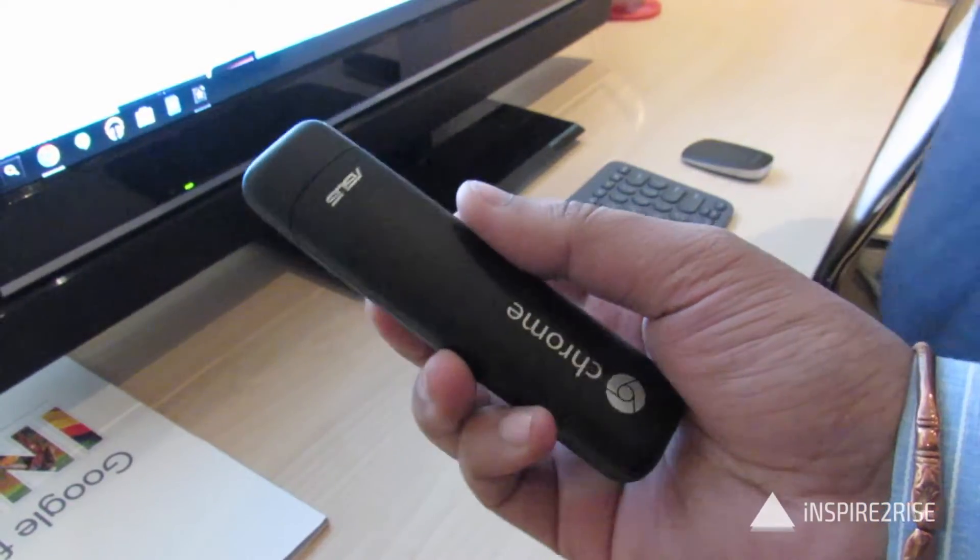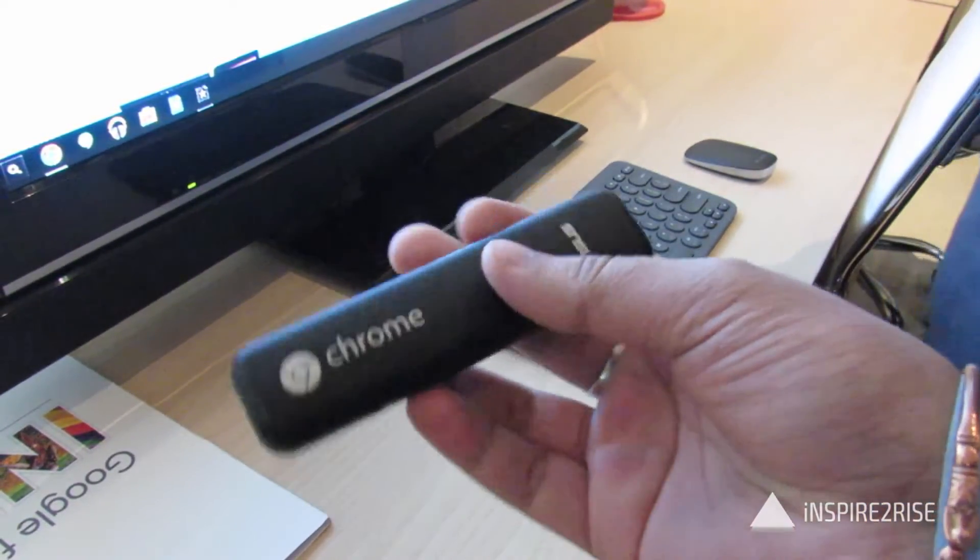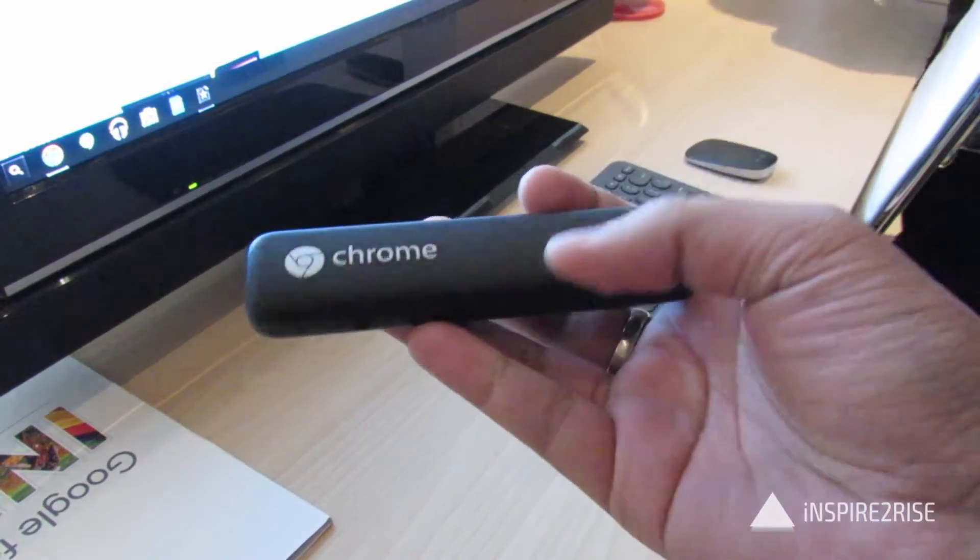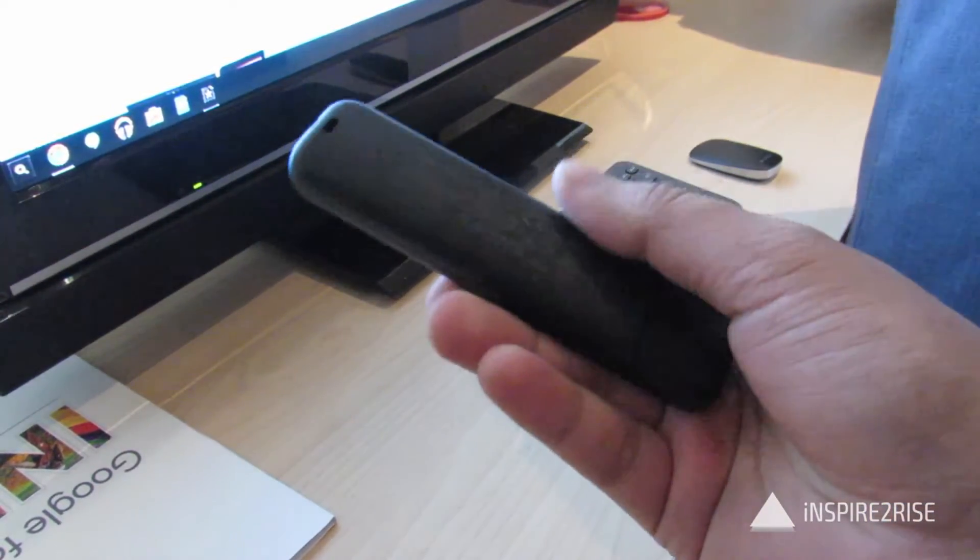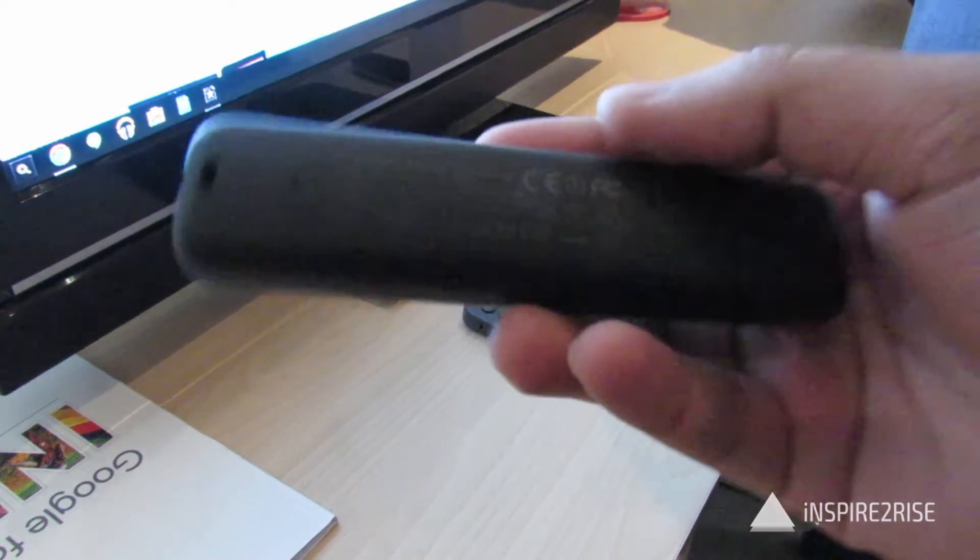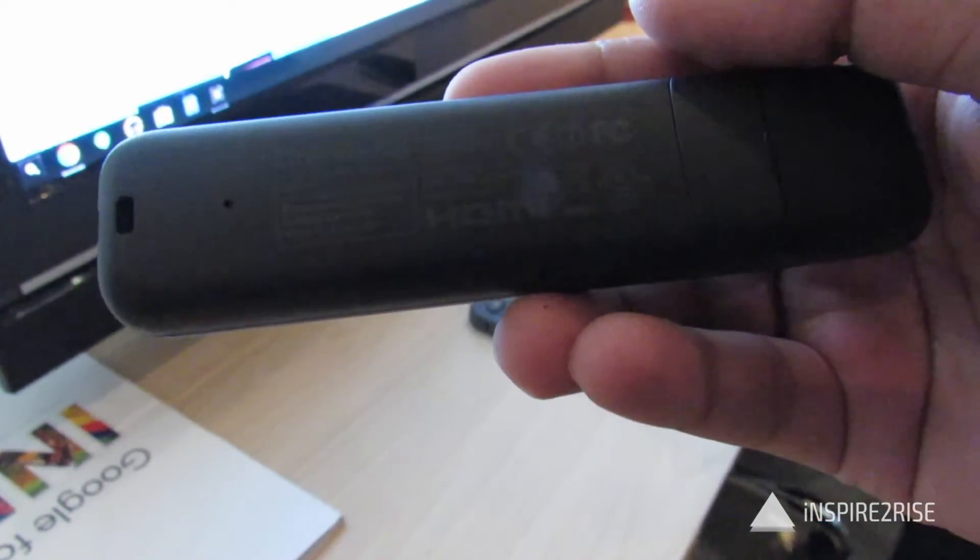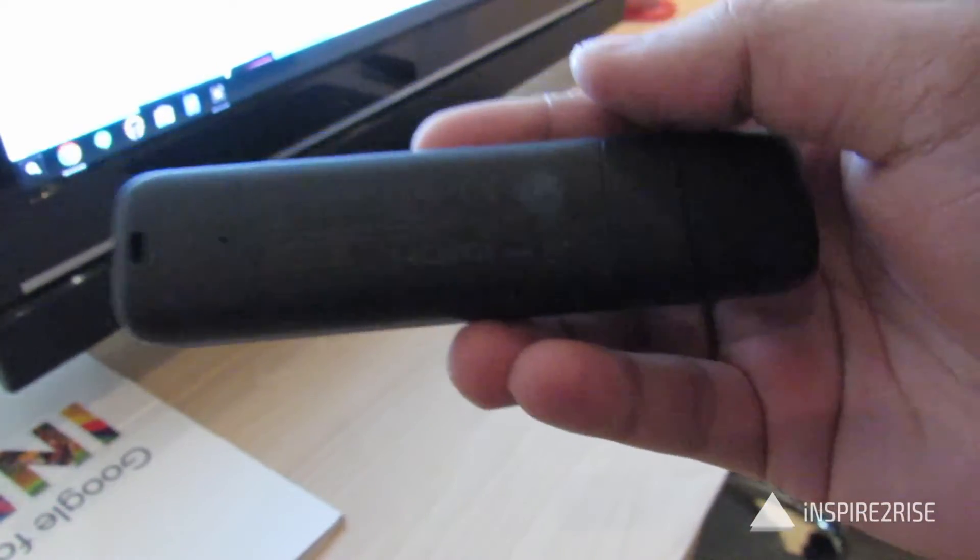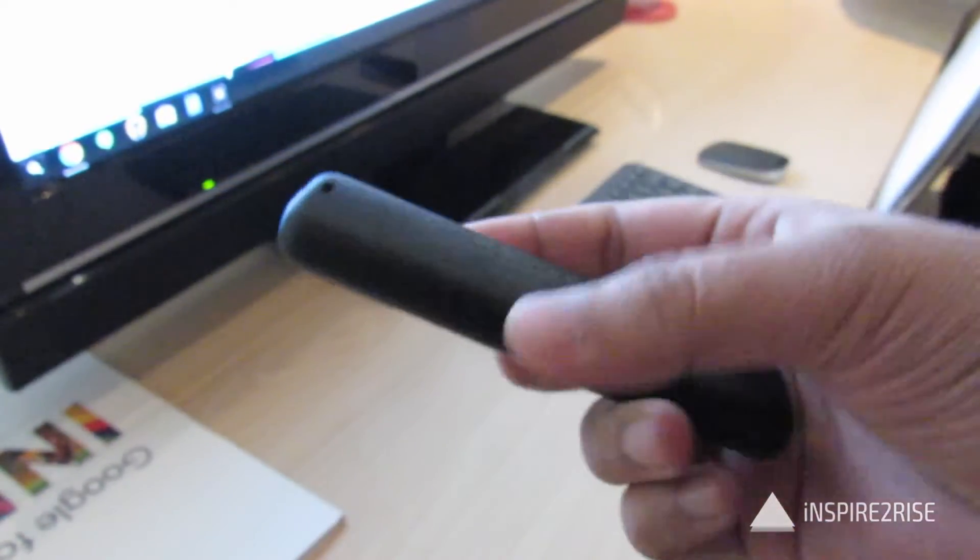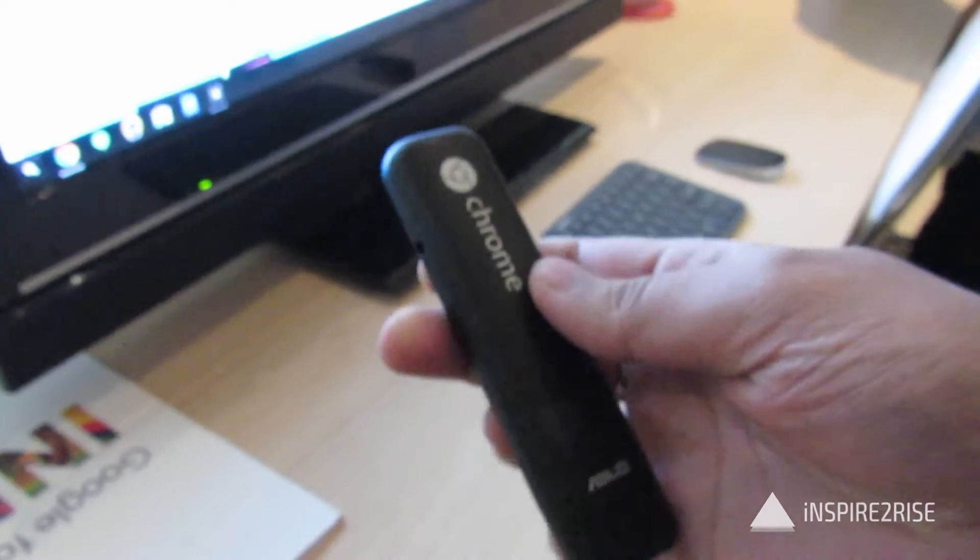Hello folks, this is Ayatun Rajah from InspireToRise.com and today we have the Asus Chromebit here with us for a hands-on review and initial demo. So guys, let's begin.